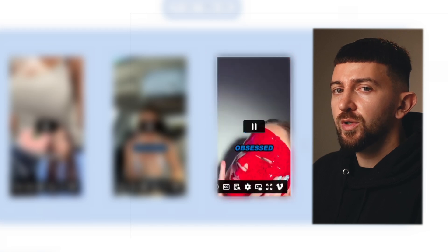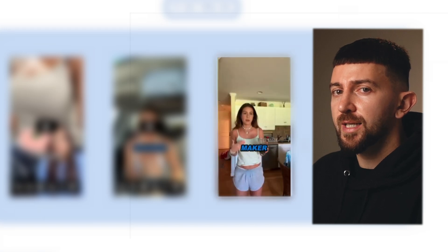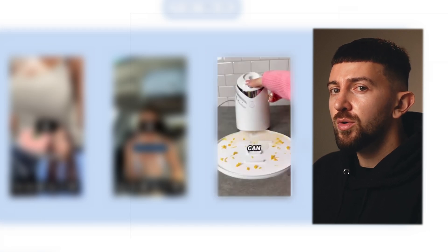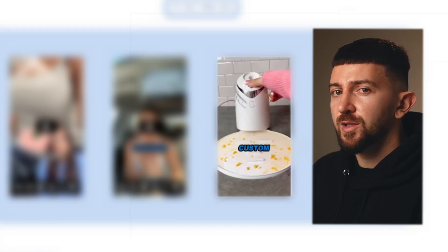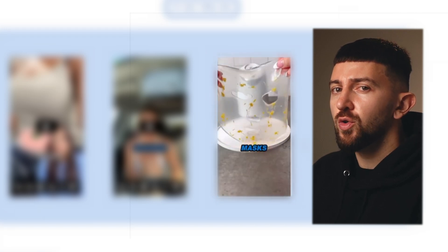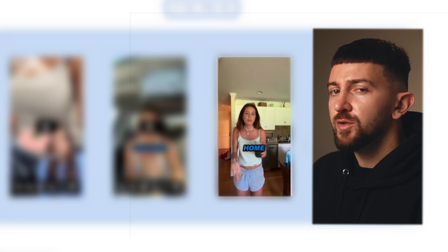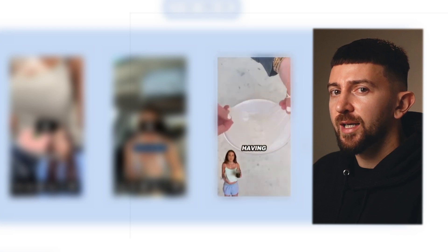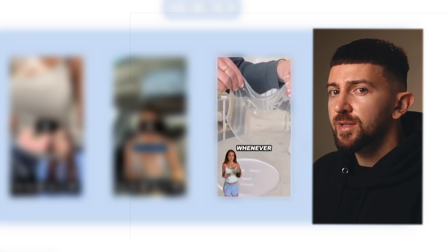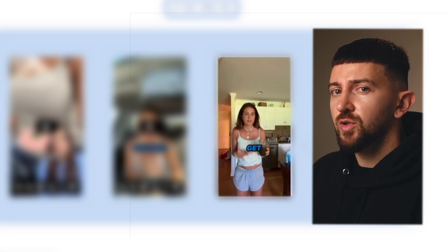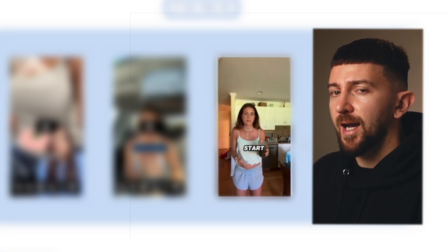In this video, I'm going to be showing you how to start testing more UGC ad creatives for your Shopify dropshipping stores using AI, just like the ones I'm about to show you on screen now.